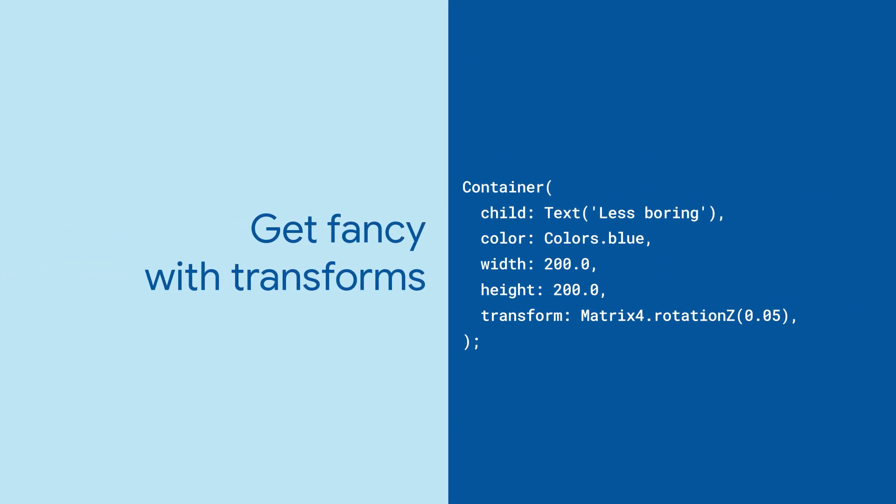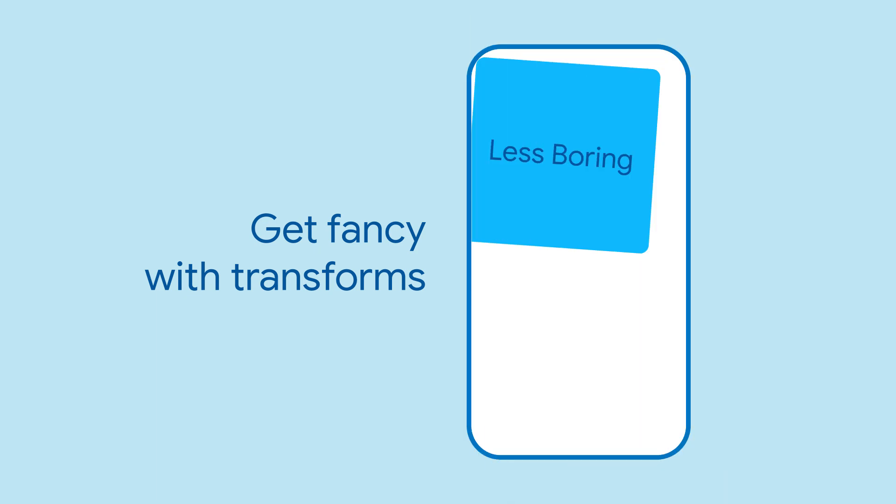You can even apply transforms to your container. Let's rotate our container to add more flavor to this design.